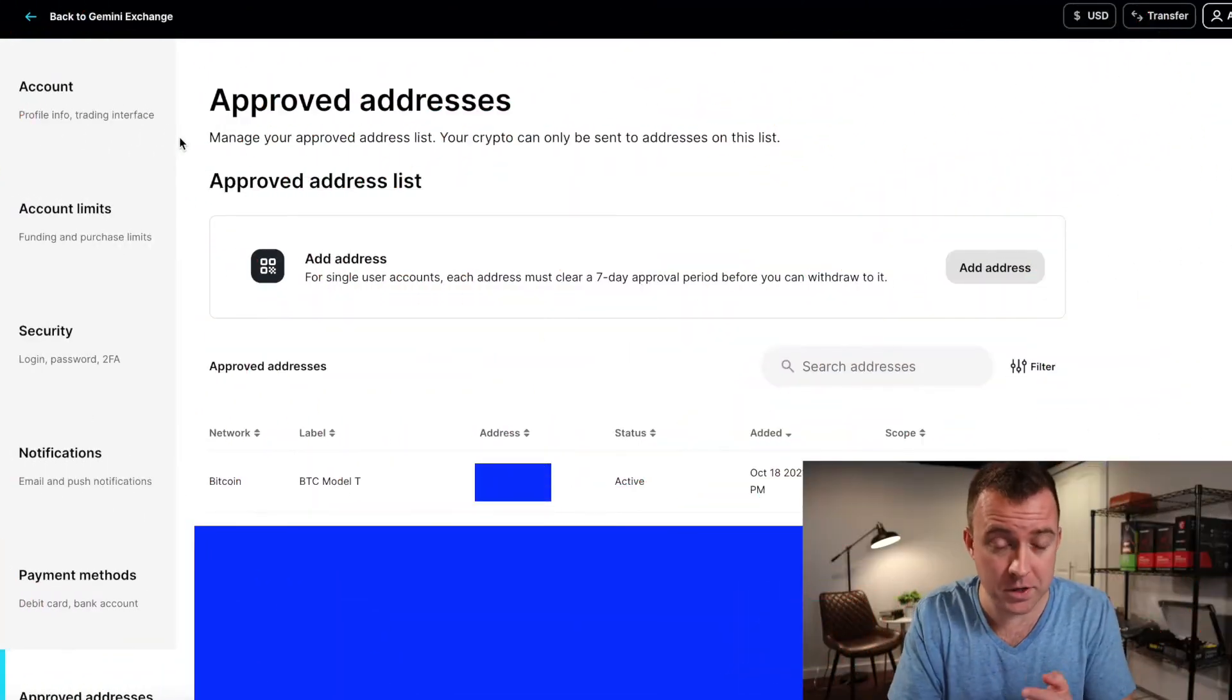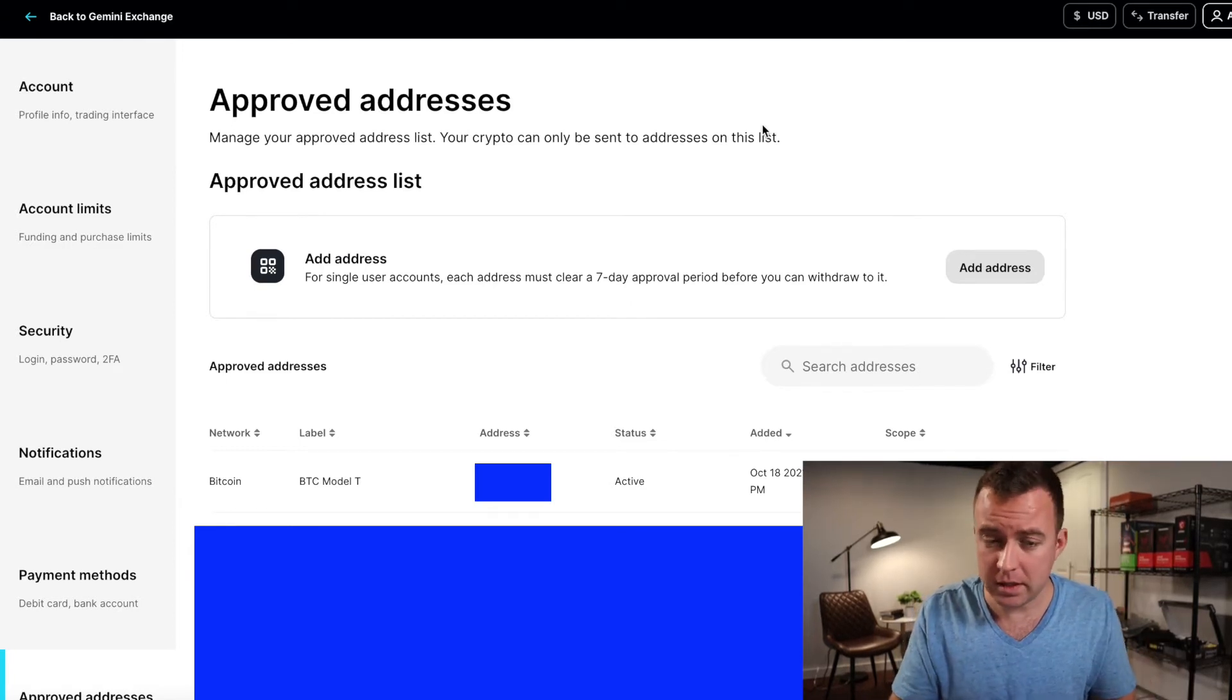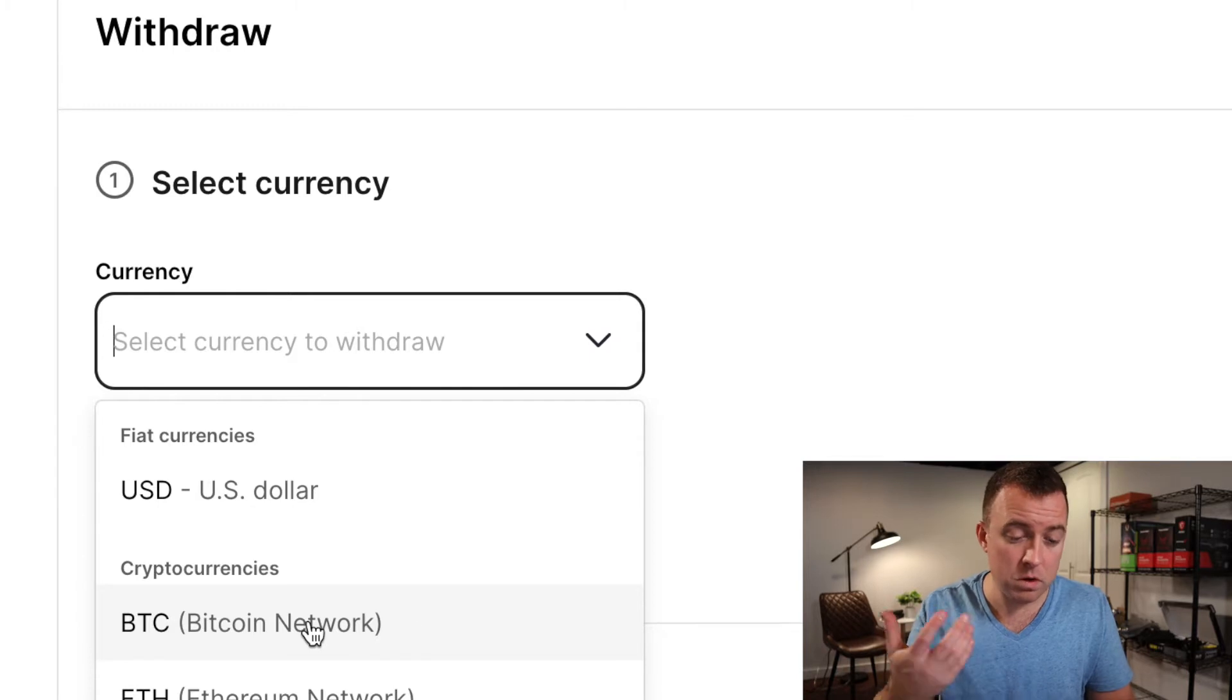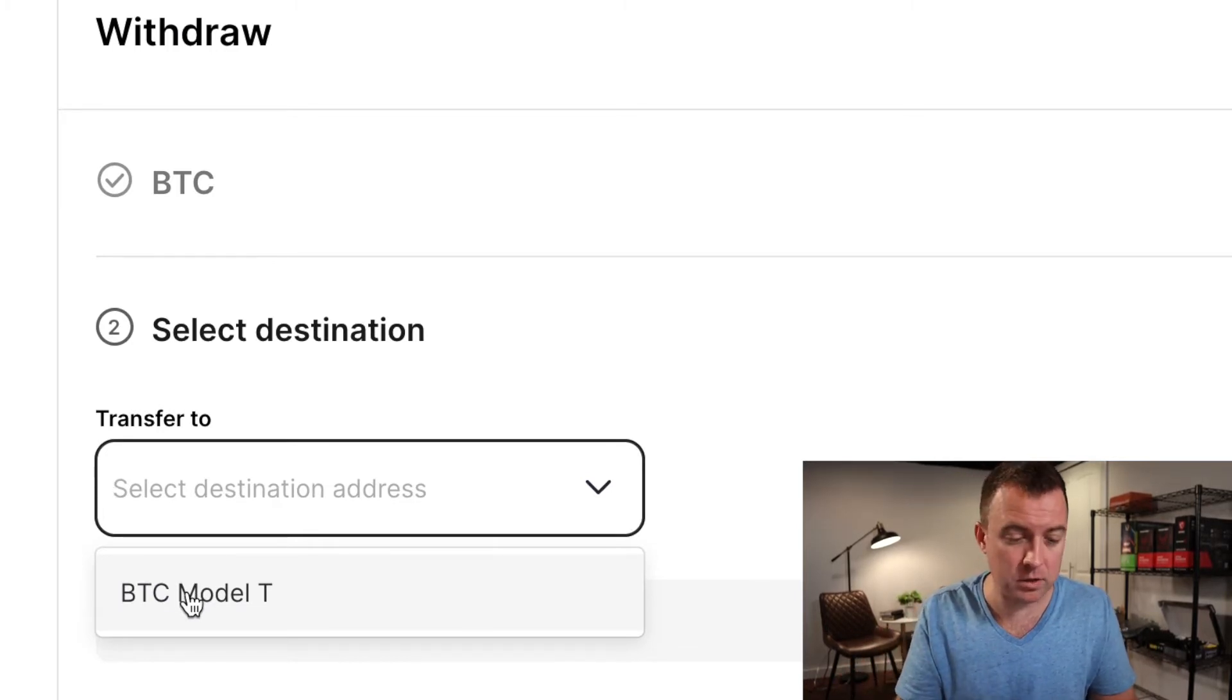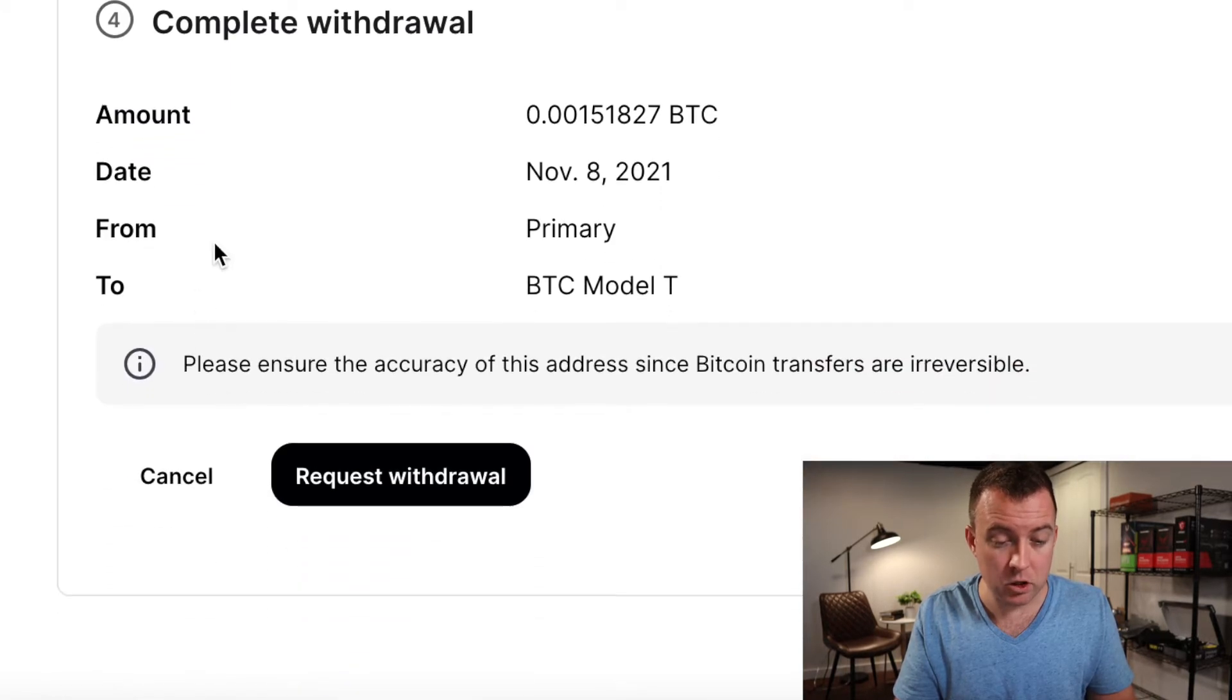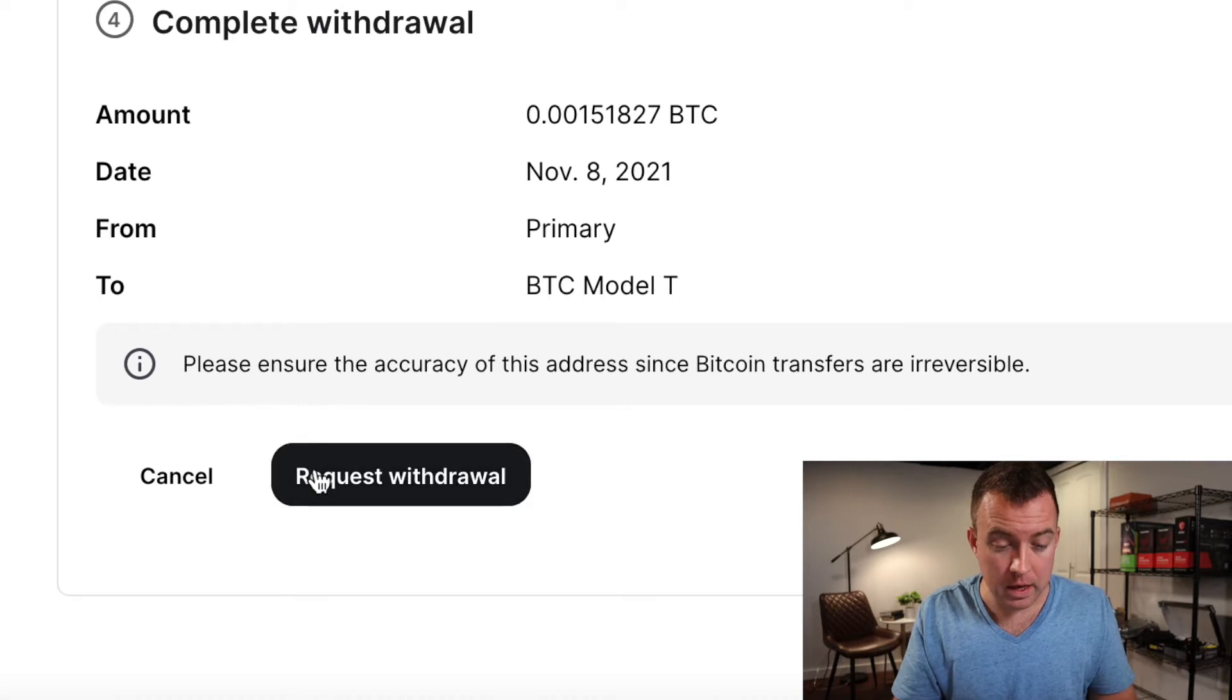And now our address has been approved on Gemini. I'm going to show you what it looks like here on the app, but also on the desktop. So real quick on the desktop, you're going to click on transfer withdrawal from Gemini. You're then going to select what type of currency that you want to send it through, obviously the Bitcoin network. Continue. Transfer to, obviously I only have one approved BTC address, it's the one we set up. Continue. And then the withdrawal amount, you can click on max and continue from there. And then it's going to show you the amount, the date from my Gemini account to the saved address that I have for my Trezor Model T. And then you can request withdrawal.